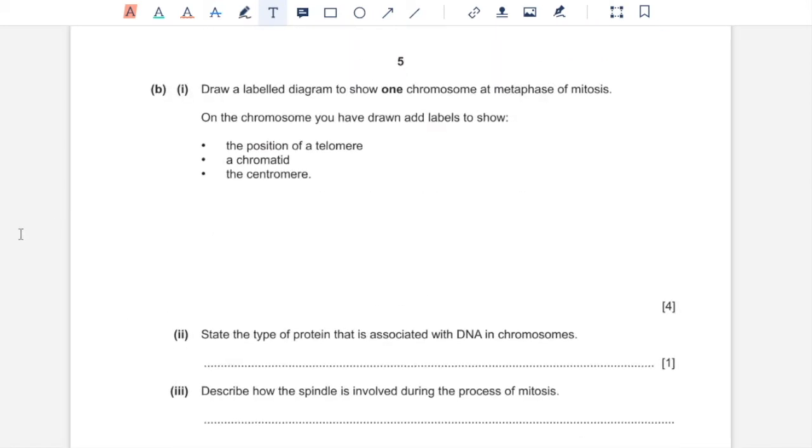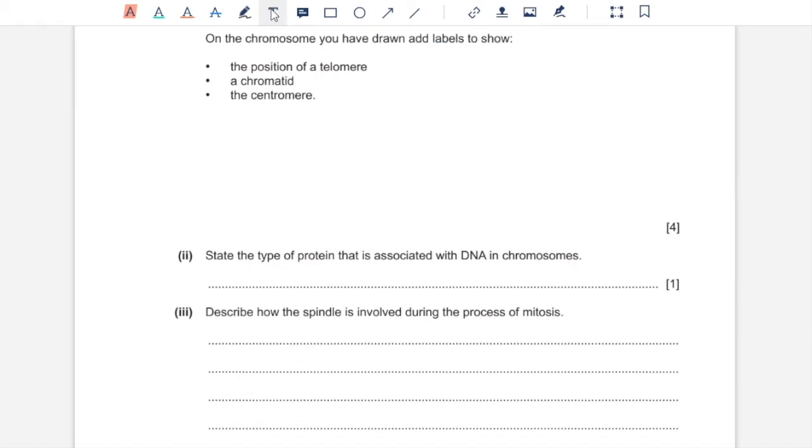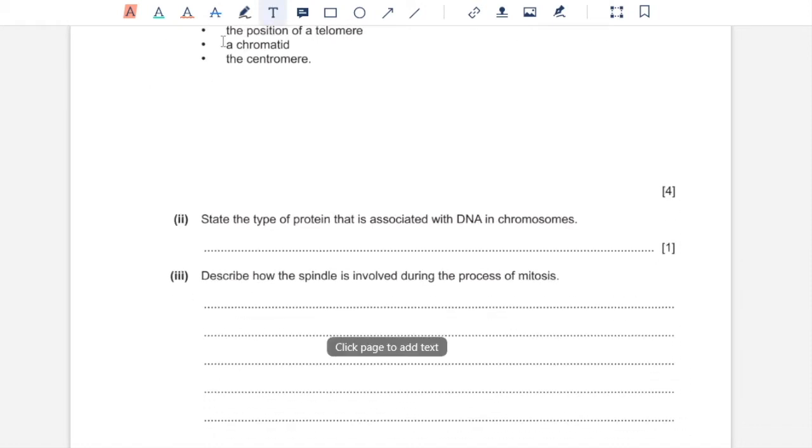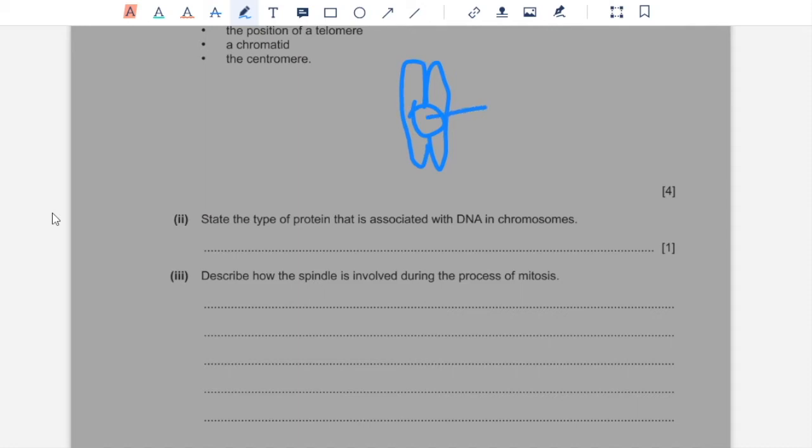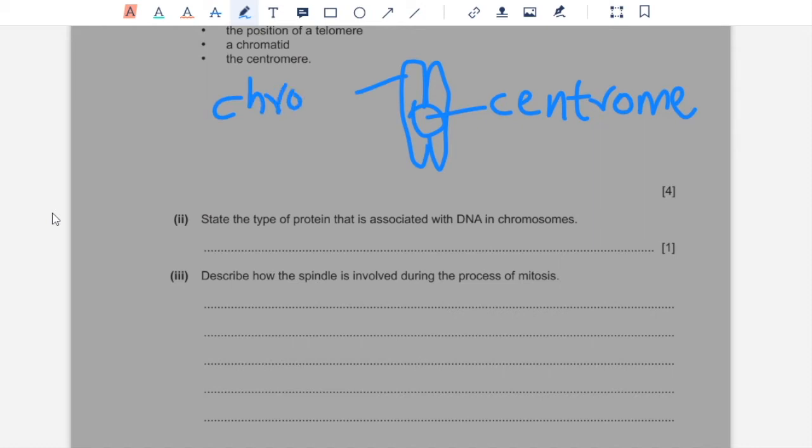Part B1, draw a labeled diagram to show one chromosome at metaphase of mitosis. On the chromosome you have drawn, add labels to show the position of a telomere, a chromatid, and the centromere. So at metaphase, the sister chromatids are not separated yet. So you'd have to draw a chromosome with two sister chromatids with a centromere in the center that holds together the sister chromatids. So here we have the centromere. This is a chromatid. You can label either of the two. And the telomere position could be any tip of the top or bottom tip of either of the two chromatids.